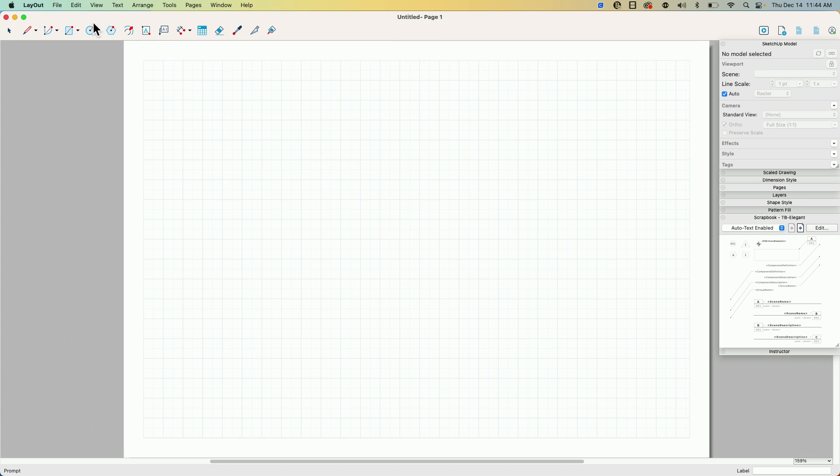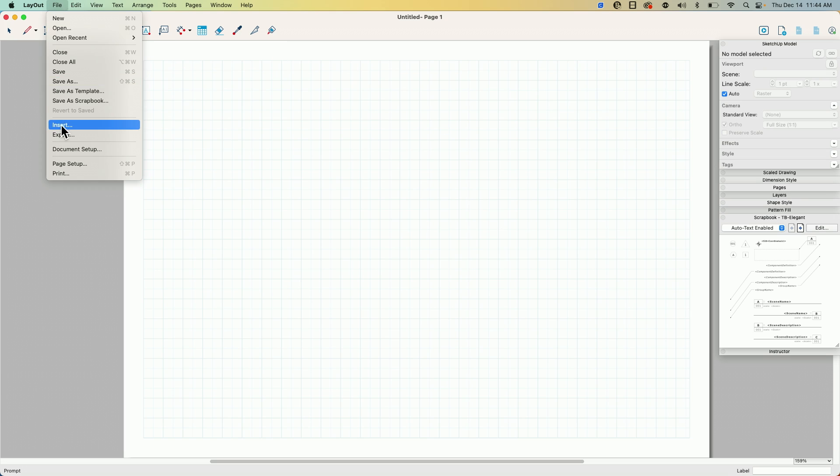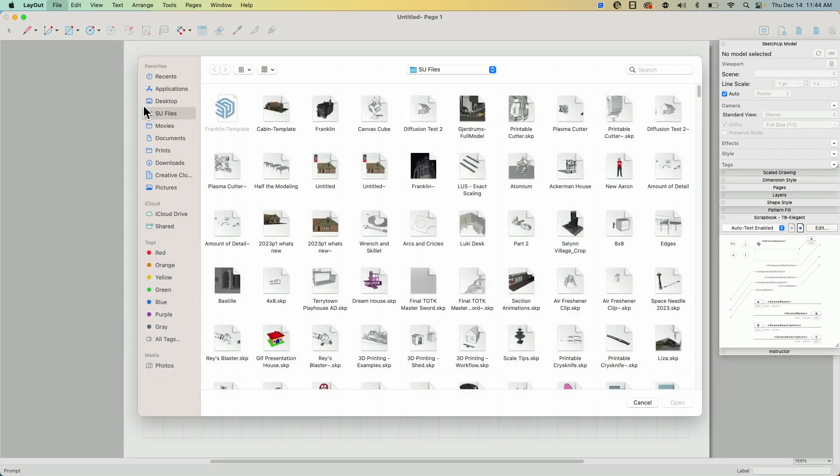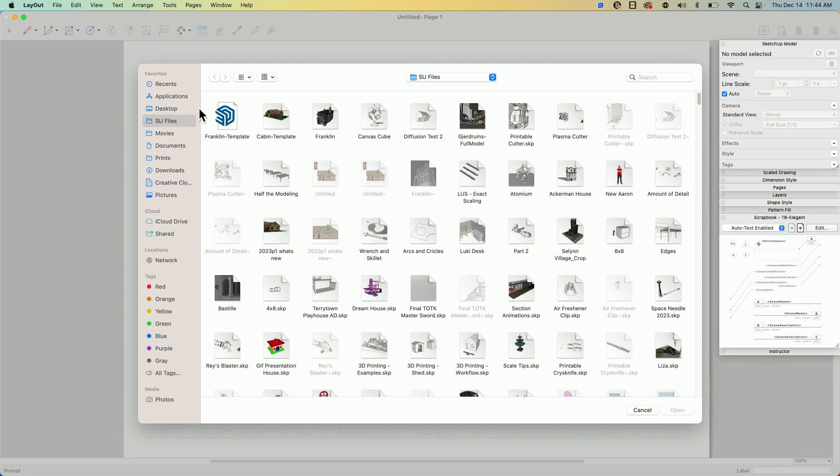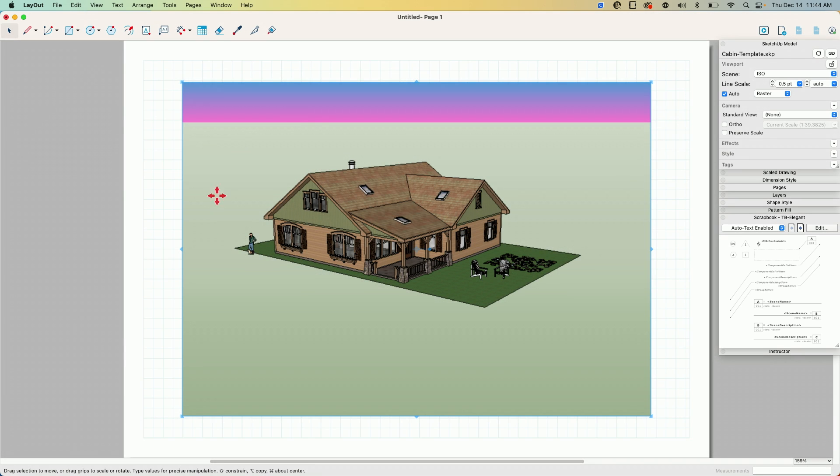So what we're going to do is I'm going to start by going to file and I'm going to insert a model. So I'm going to start with this cabin file I have and I'm going to say open it, and it's going to drop the last scene I had on here, which is a scene called ISO.